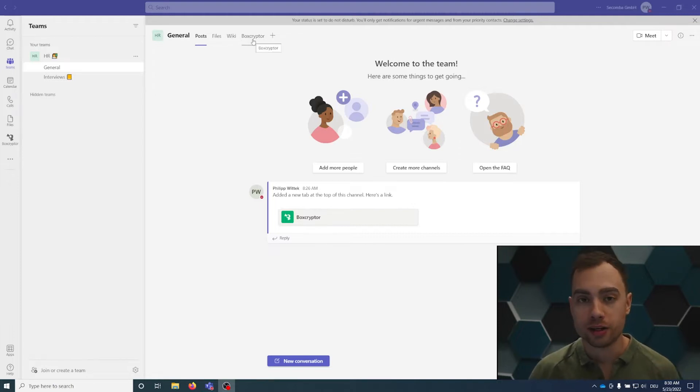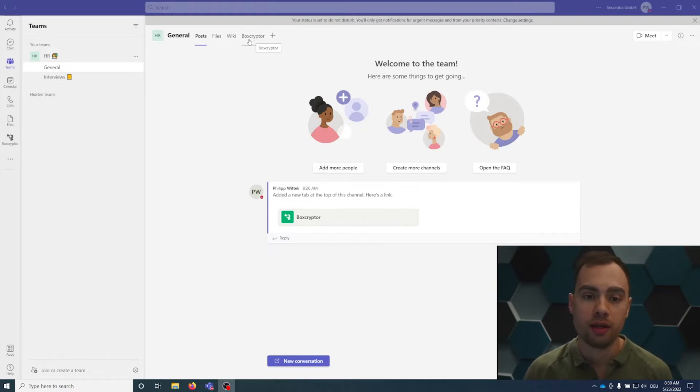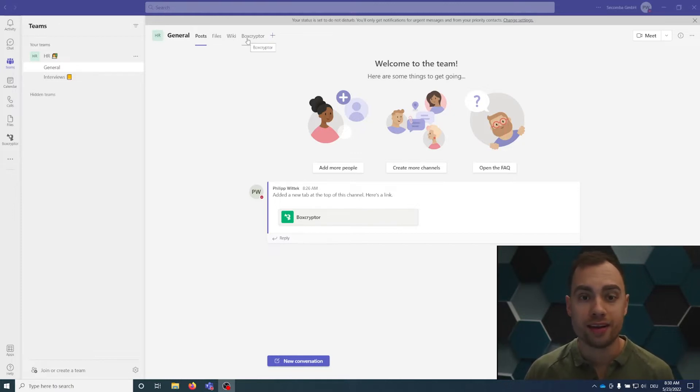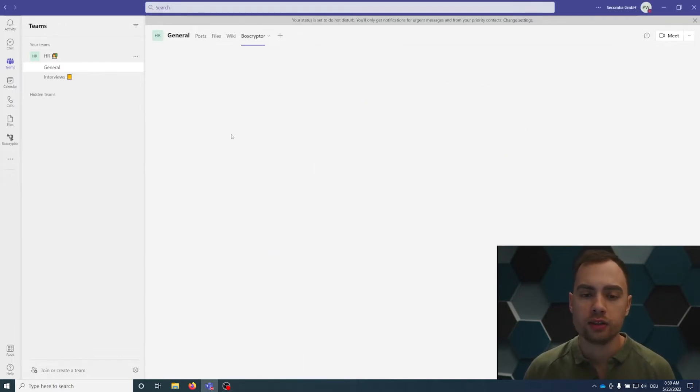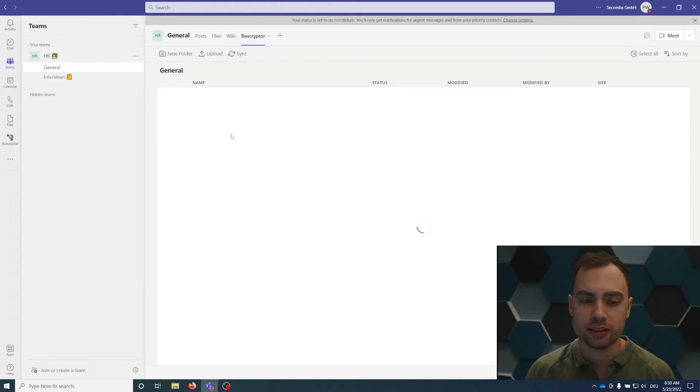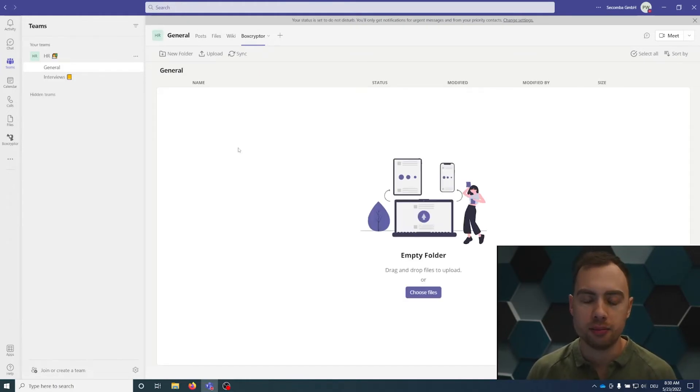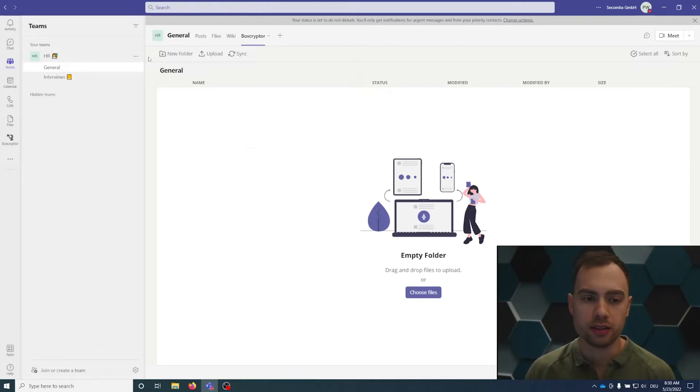Boxcryptor in Microsoft Teams is added as a tab just as you add any other app like a wiki, files, or maybe some task management tool. If you want to upload encrypted files, you click the Boxcryptor icon here and you will see something similar to the files tab. However, everything that is uploaded here is being encrypted automatically.